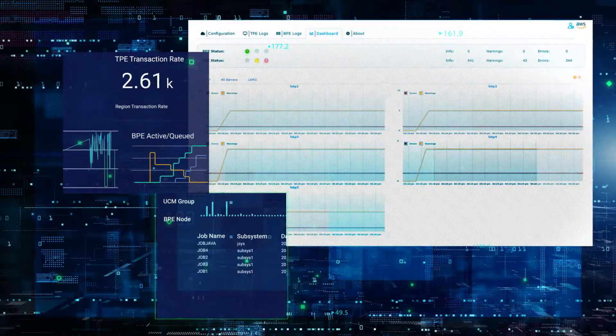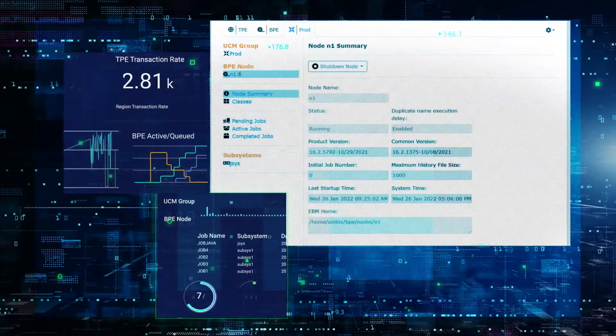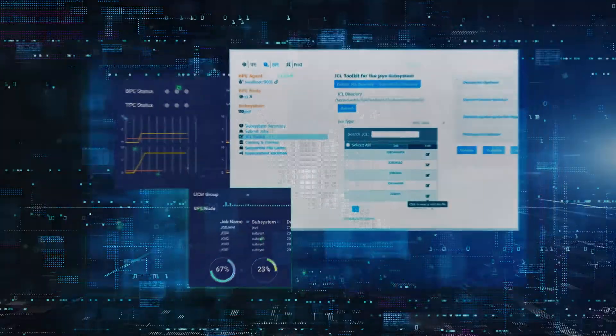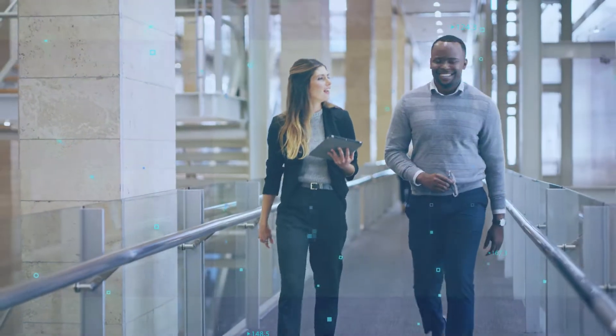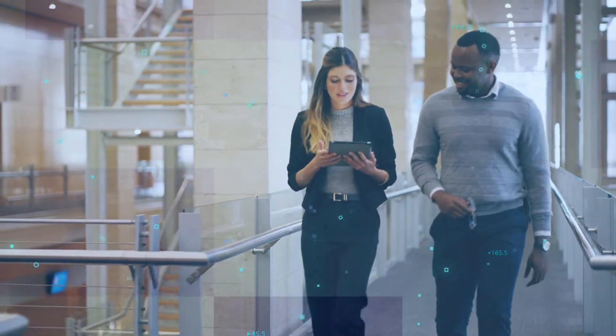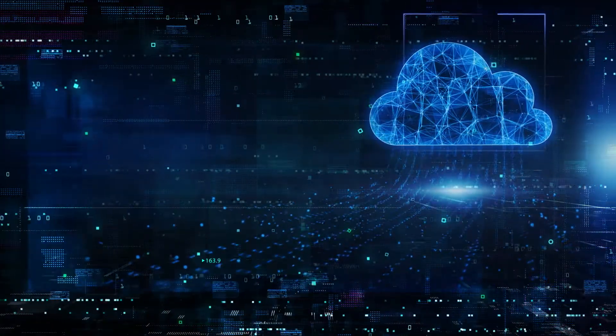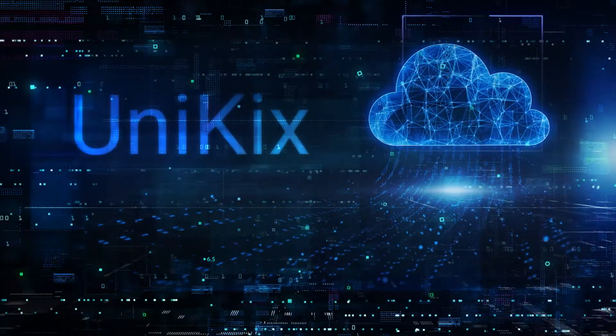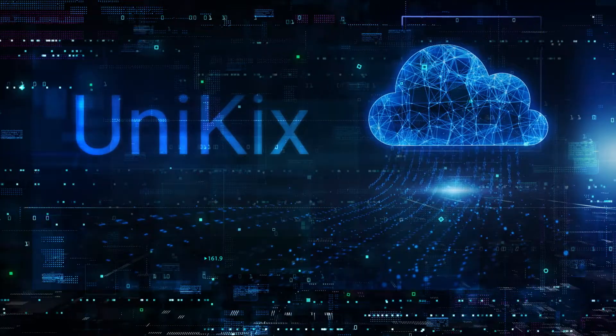Our Unikix mainframe application re-hosting software can save you up to 70% in operating costs per year, savings that can fund continuous digital transformation. NTT Data will connect the dots between your mainframe applications and cloud-native applications.